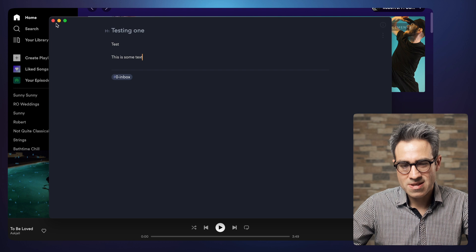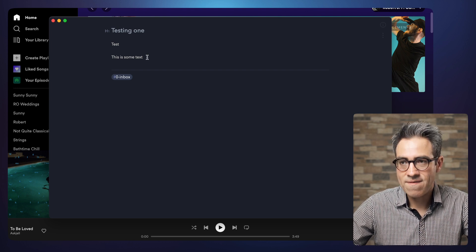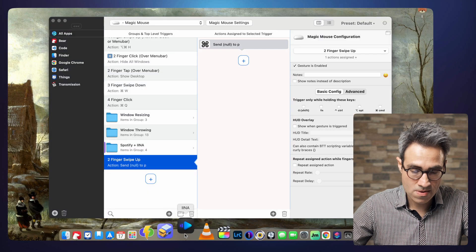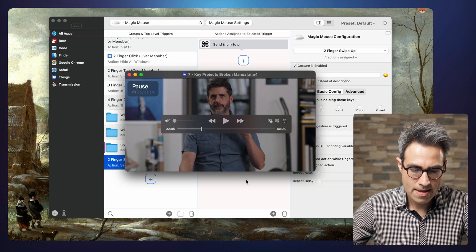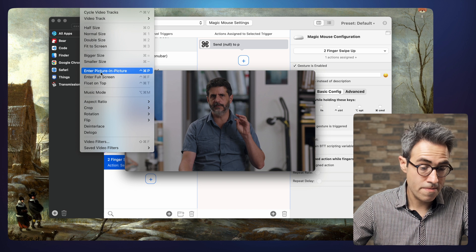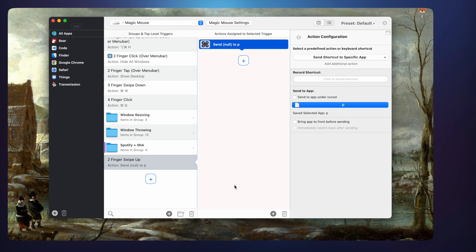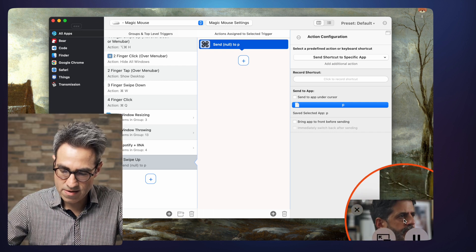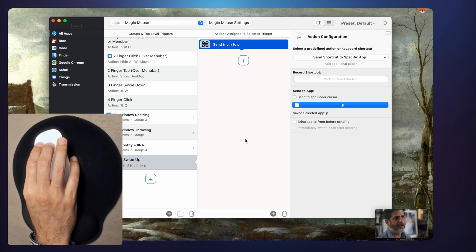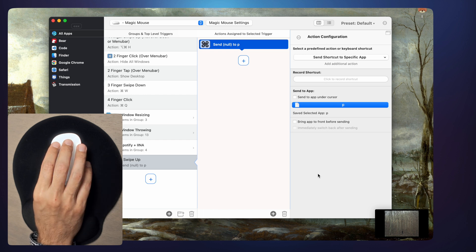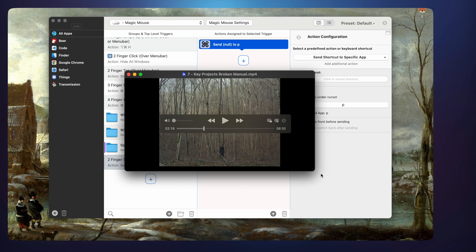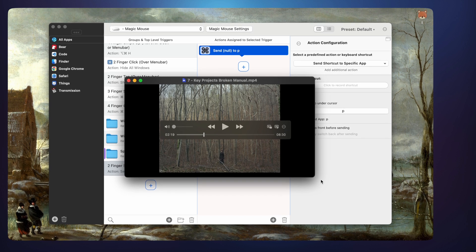I also have another application called IINA — whenever I'm watching a video, listening to interviews, or taking a class, it has the option of entering picture-in-picture mode with Control Command P. I can be working on something else and watching in PiP mode. With a three-finger tap I can play or pause the video, and with a swipe down I can expand it. You have the option of controlling the application totally with your Magic Mouse, in a very fun way.